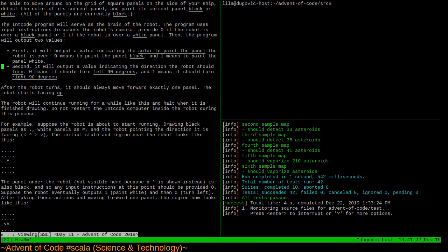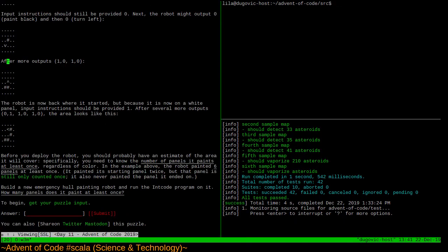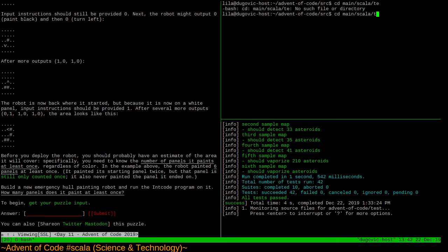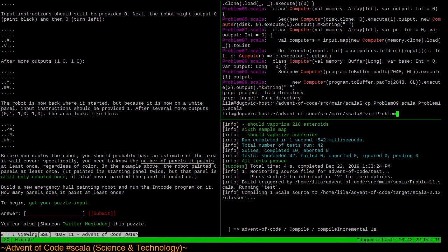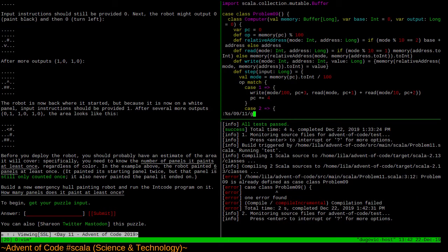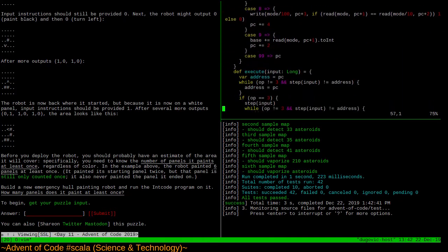We're doing test-driven development, kind of sort of. We're going to create a new class. We've got source main Scala, and the last time we used a computer was problem 9. So we're going to steal that computer - instead of sharing it across files, we're just going to literally copy the file. Now we've got another int code computer and we can change it if we desire, but our goal is to make a robot, not to augment the computer.